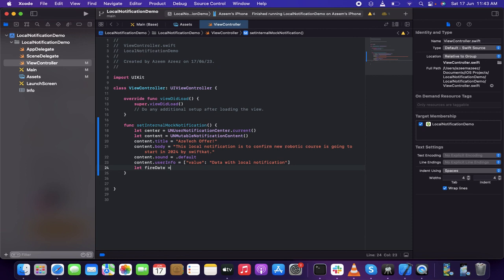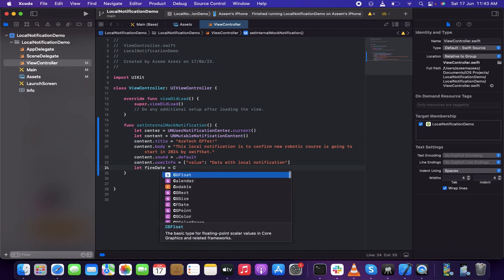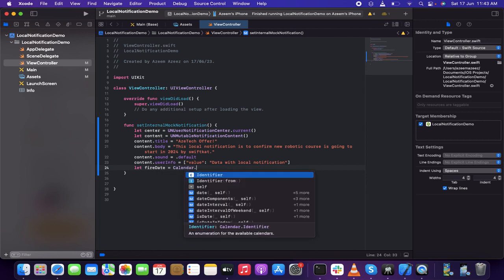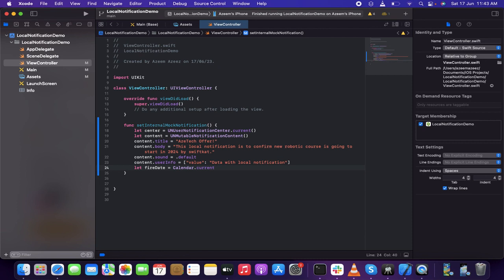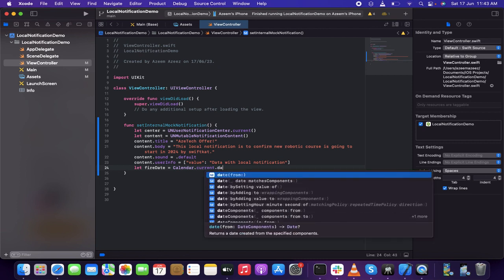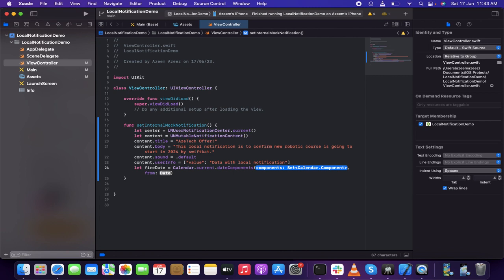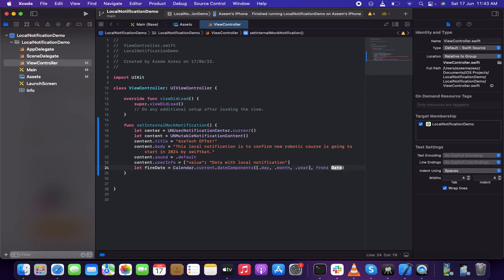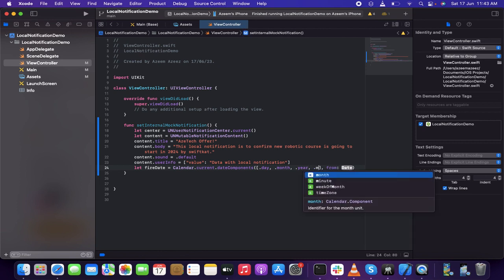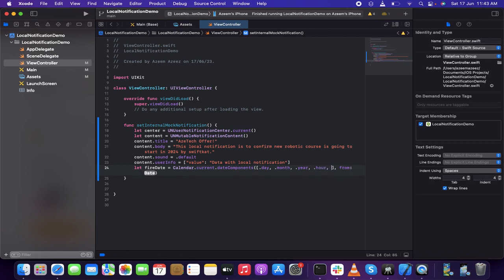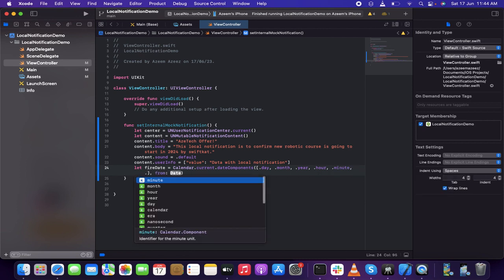Then let me give the fire date. This is about setting a specific time or calendar — where and when we need to trigger this notification. So that is 'Calendar.current.dateComponents' — inside the date components I need to set the day, month, year, hour, minute, and second.